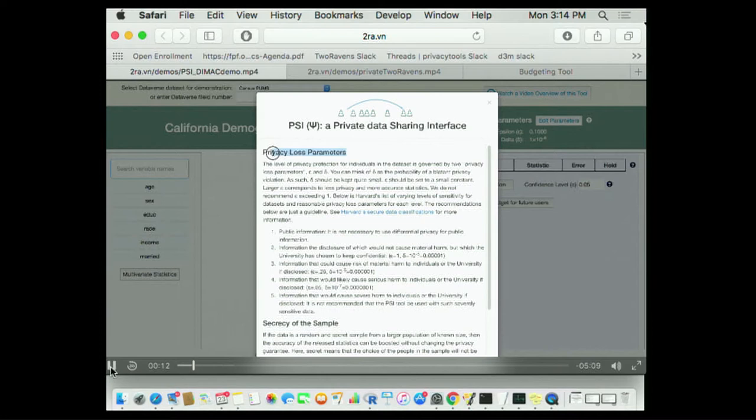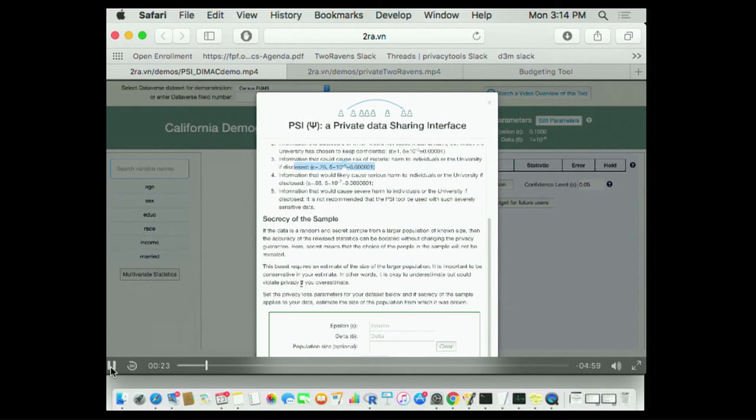How do you explain to them what epsilon is? That's a difficult question, but we have these summary stories. If this story sounds like your data, then these might be possible epsilon and delta values that would be applicable for you.